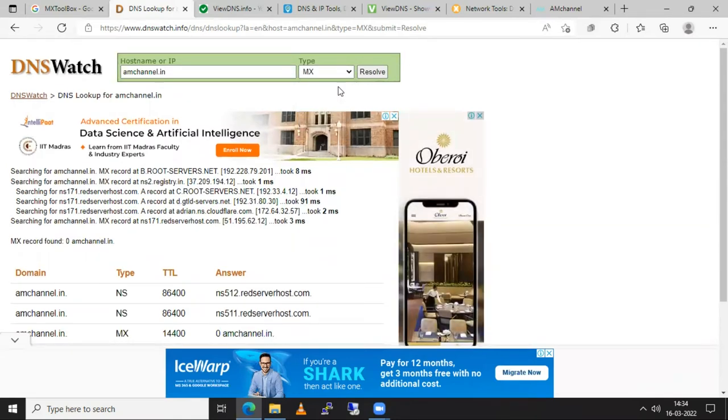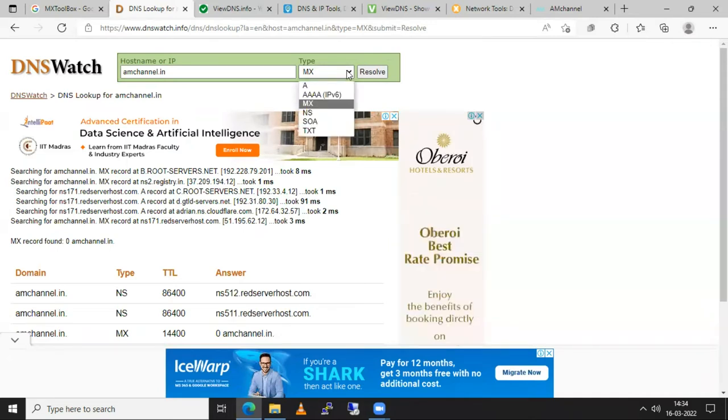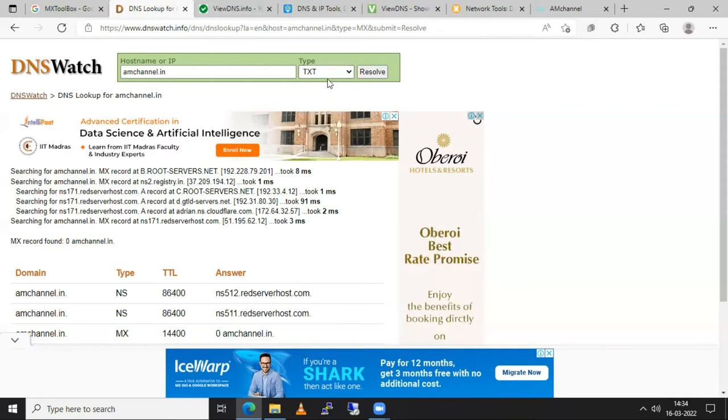Sometimes for domain verification purpose or sometimes if you are transferring domain from one network provider or your hosting provider to another hosting provider then sometimes you need to add text record for your verification purpose and click on resolve.